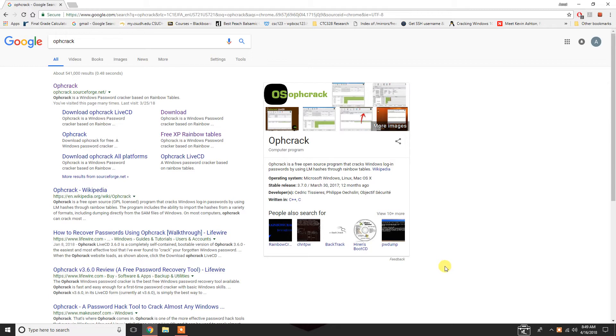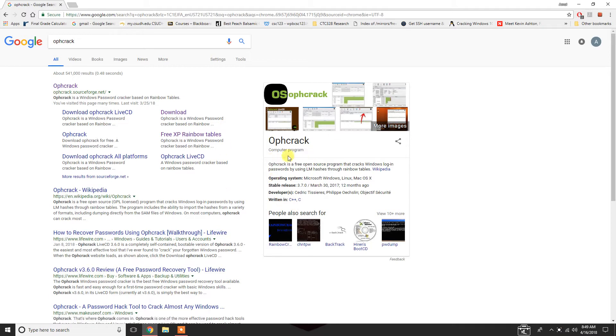I know originally I said I would link a file for you guys, but I just decided it would be easier and I'd have more control if I did this myself. So, Offcrack is a free program to download, and the rainbow tables that I use with it are free as well.